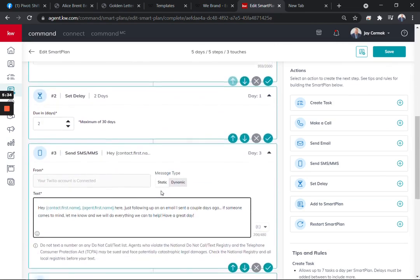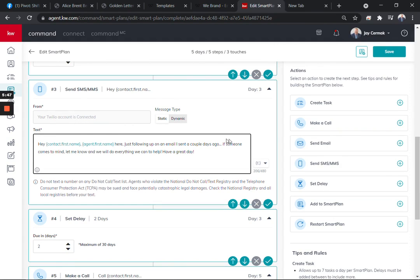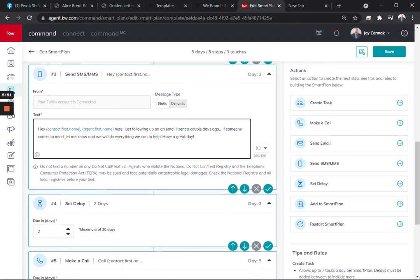Then it's going to wait two days and be an auto text message. Now I've got Twilio, so mine is going to connect and send it automatically. If you don't, it is a manual reminder to send it out. So, hi, first name, last name. Here, just wanted to follow up with an email I sent a couple days ago. If anyone comes to mind, let me know. Have a great day.